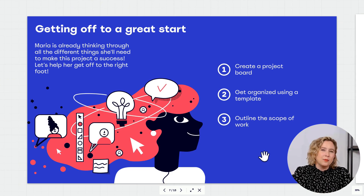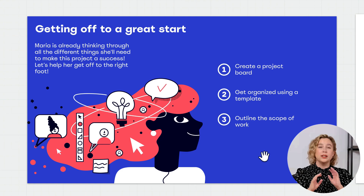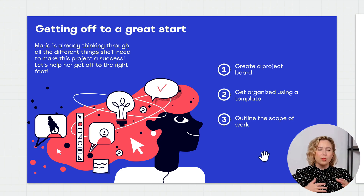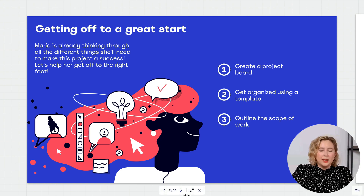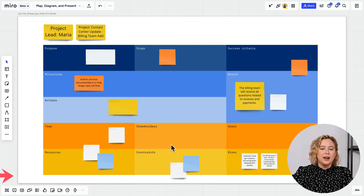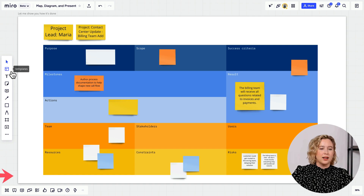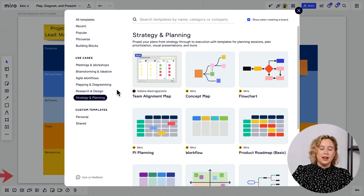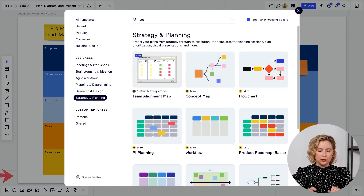The first thing Maria needs is a good project kickoff. She'll create a project board, get a template to get organized, and outline the scope of work to prevent scope creep. I've got a project canvas pulled from the template library — to find it, go to the object menu on the left side, click Templates, and explore the options. I like this project canvas template.